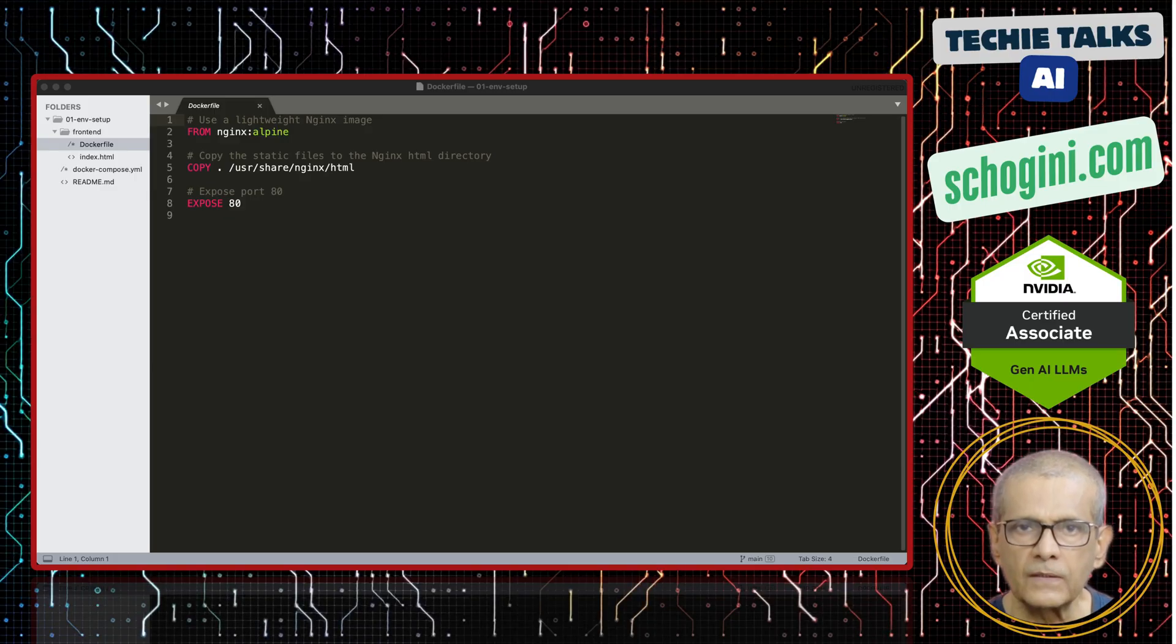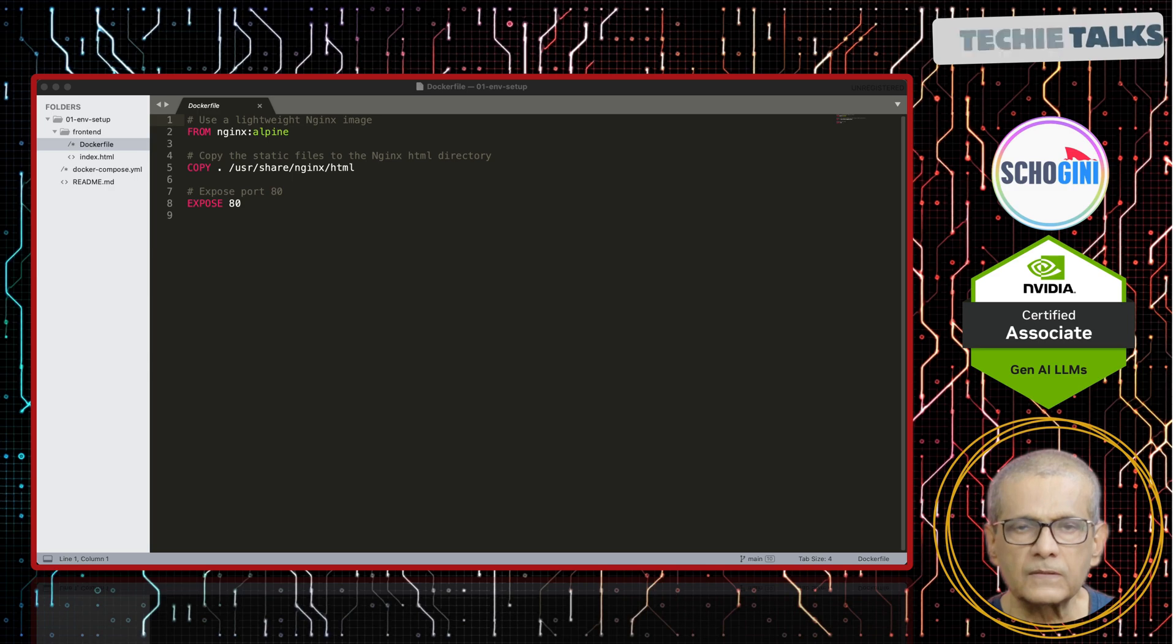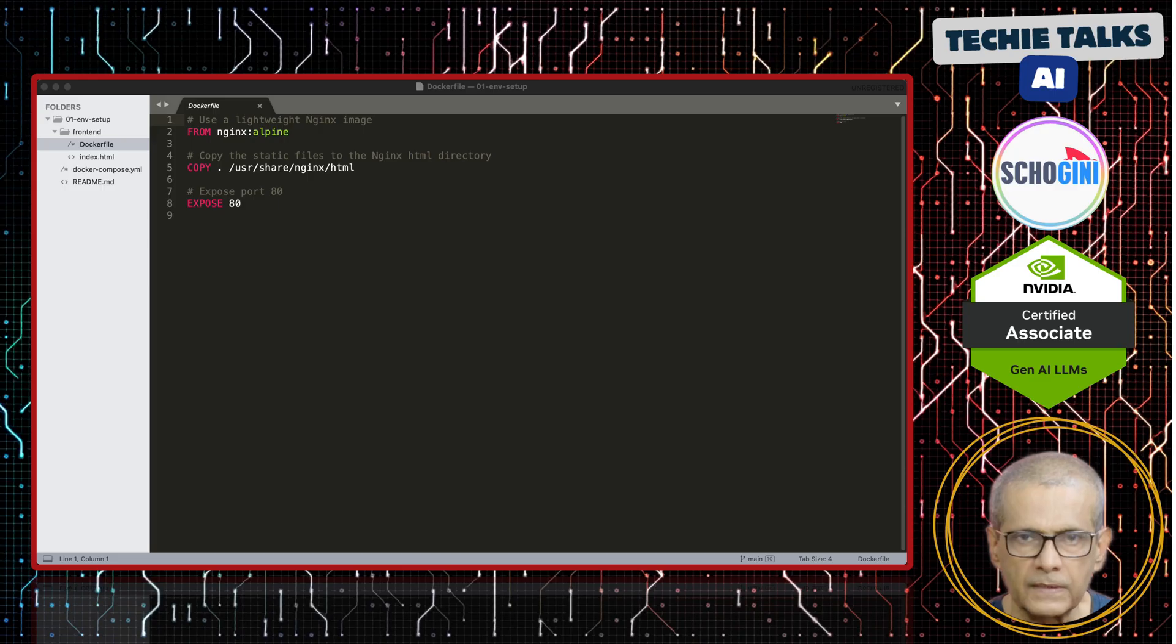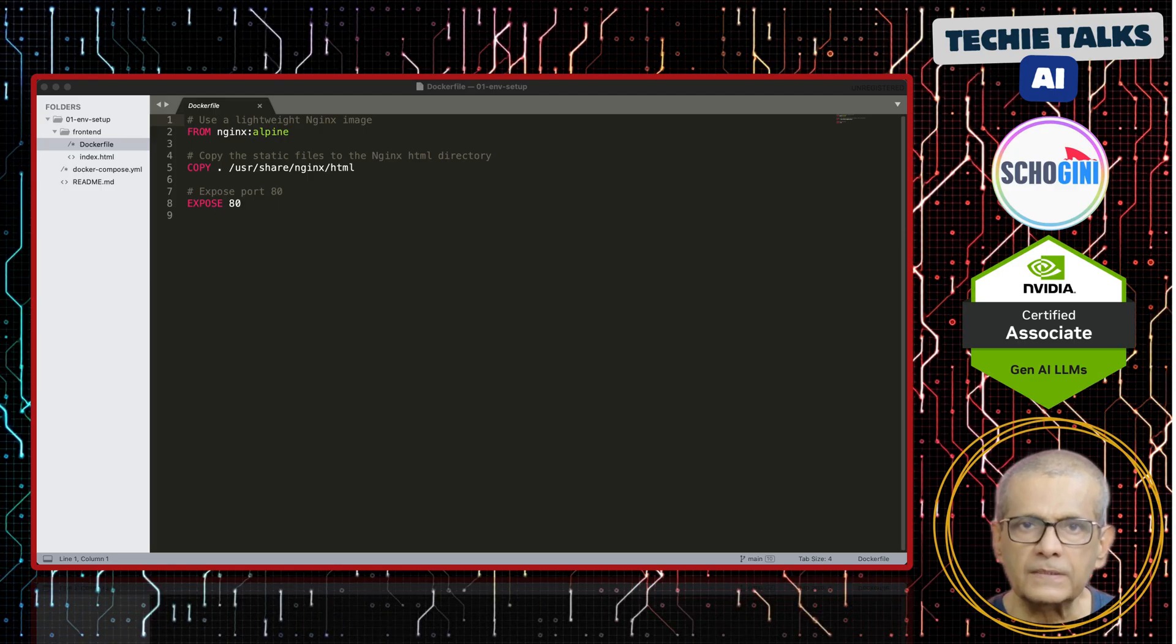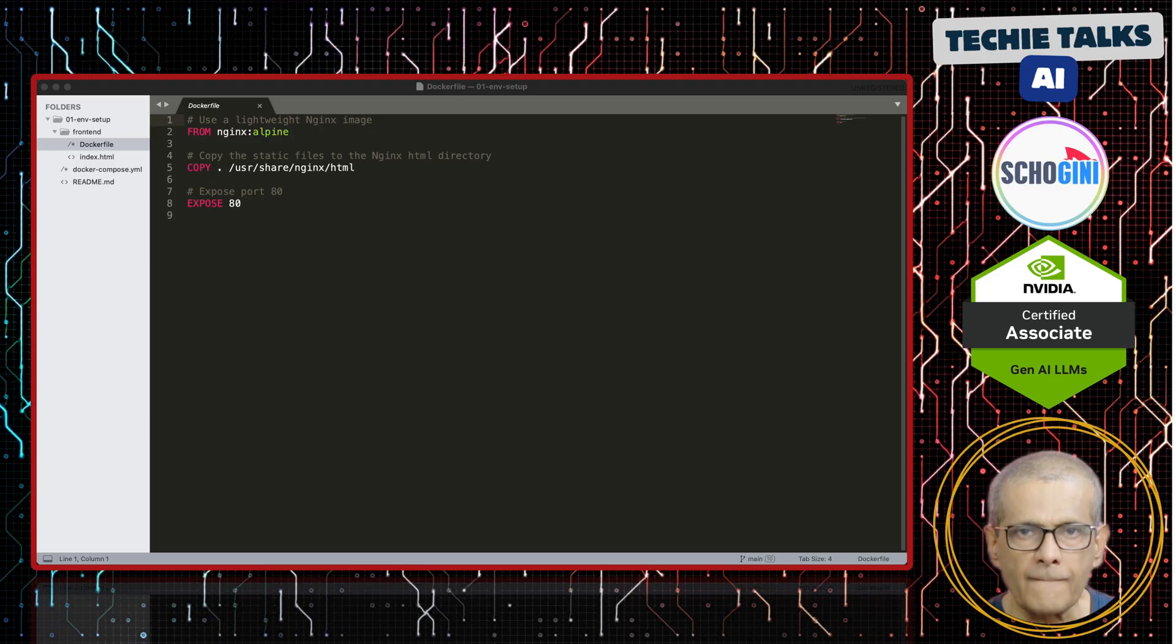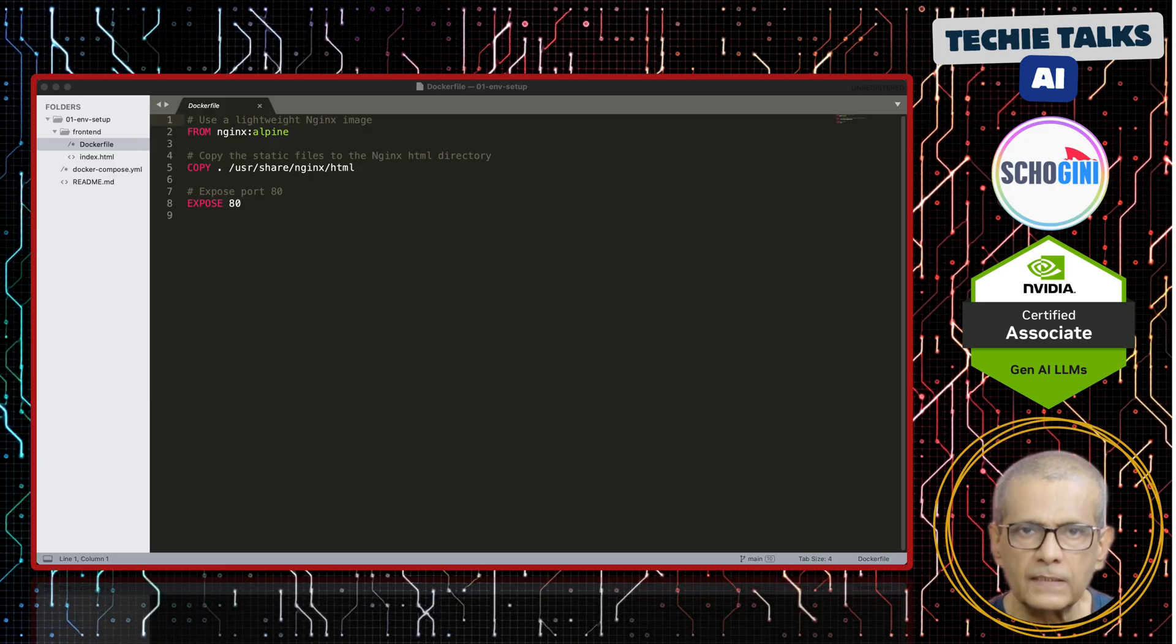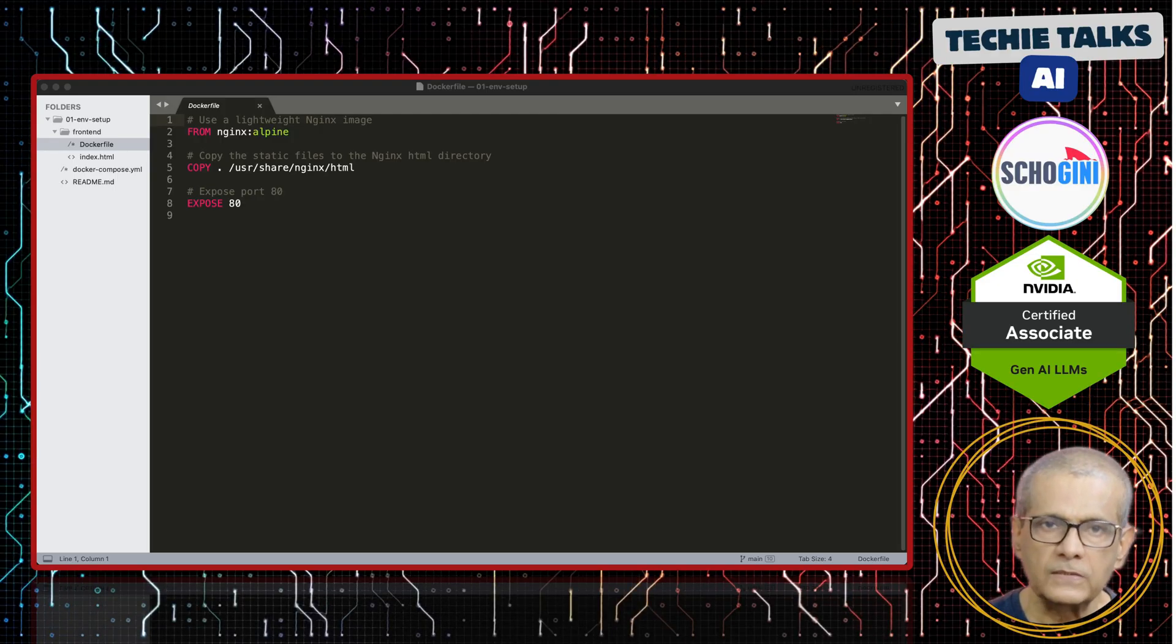And copy dot slash user share NGINX HTML. This line copies all the files from our local front-end directory. In this case, just the HTML from the front-end folder into the document root. That is user share NGINX HTML. Which is inside the container. This is where NGINX is looking for files to serve. And expose 80. This is just for documentation. It tells that the container listens to port 80. And this is what we are mapping to host machines port 8080.